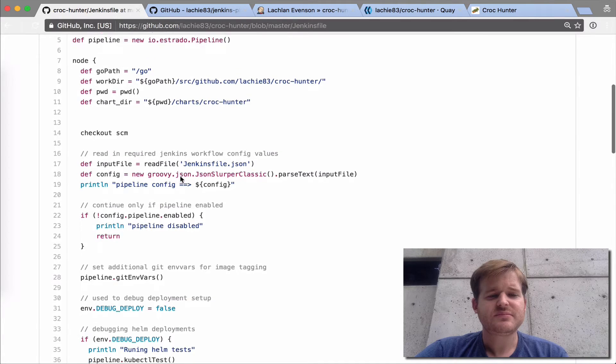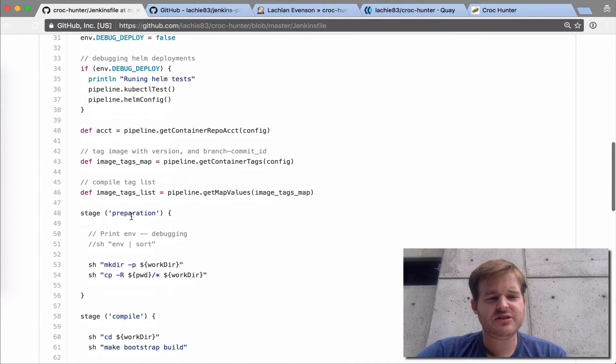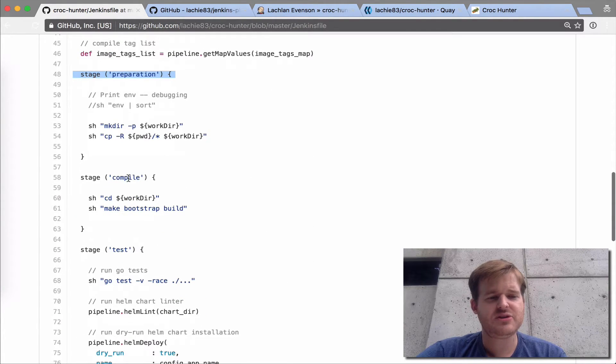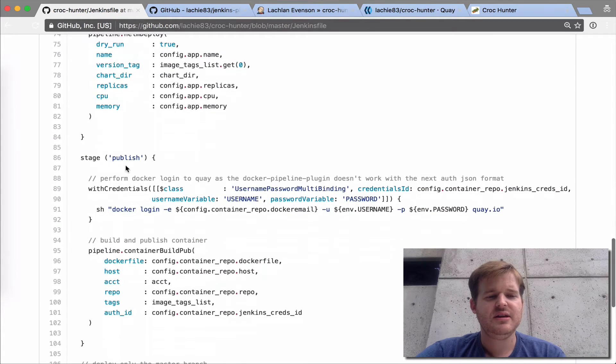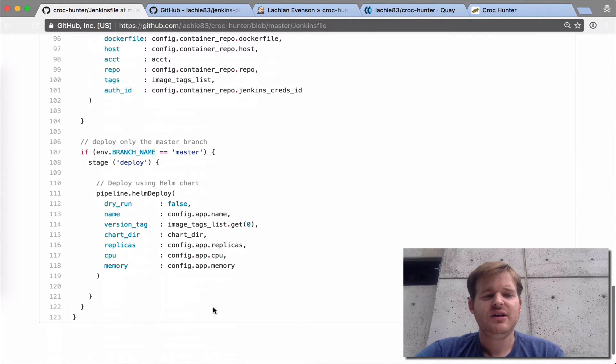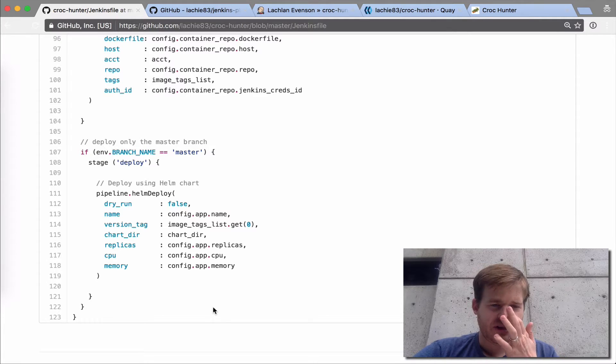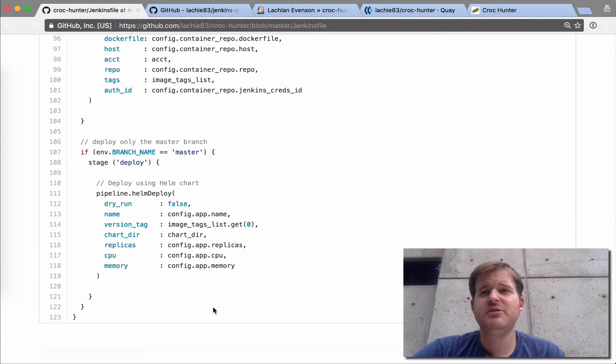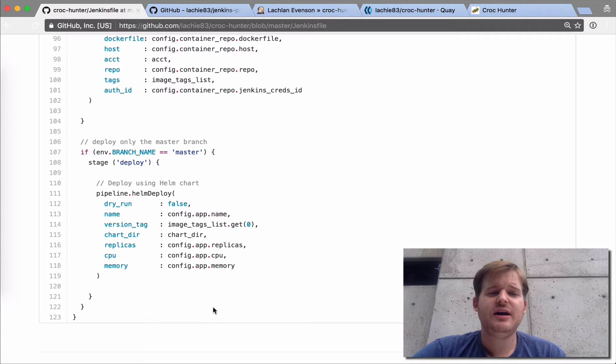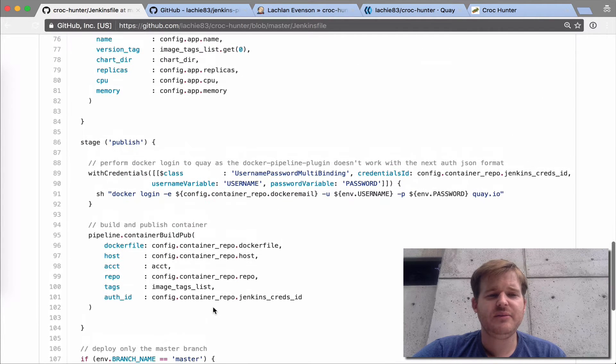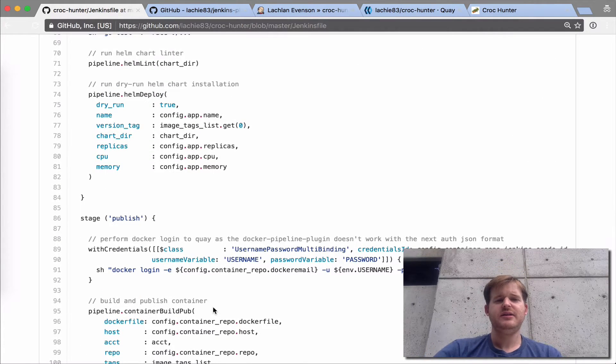We have all the steps defined here so they were on the pipeline. Here's the preparation step, the compile, the test, and the publish. On the dev branch I have it configured so that it's only going to compile and create a container and push that container to Quay.